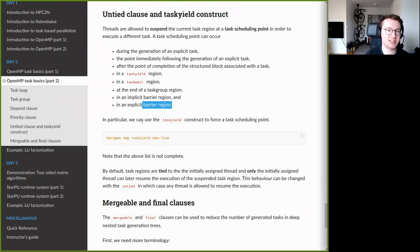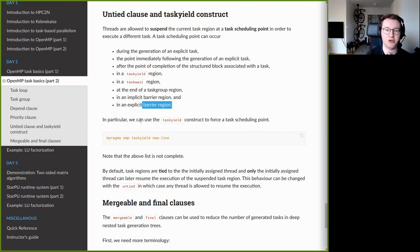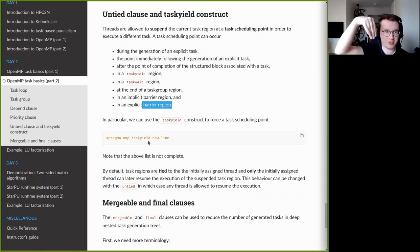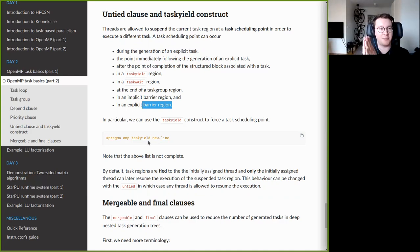You can also force a suspension explicitly using `#pragma omp taskyield`, which gives the OpenMP runtime an opportunity to move the thread to do something else. By default, OpenMP guarantees that the thread that resumes a suspended task is always the same thread that was executing it before — so one task maps to only one thread, though one thread can be mapped to multiple tasks.